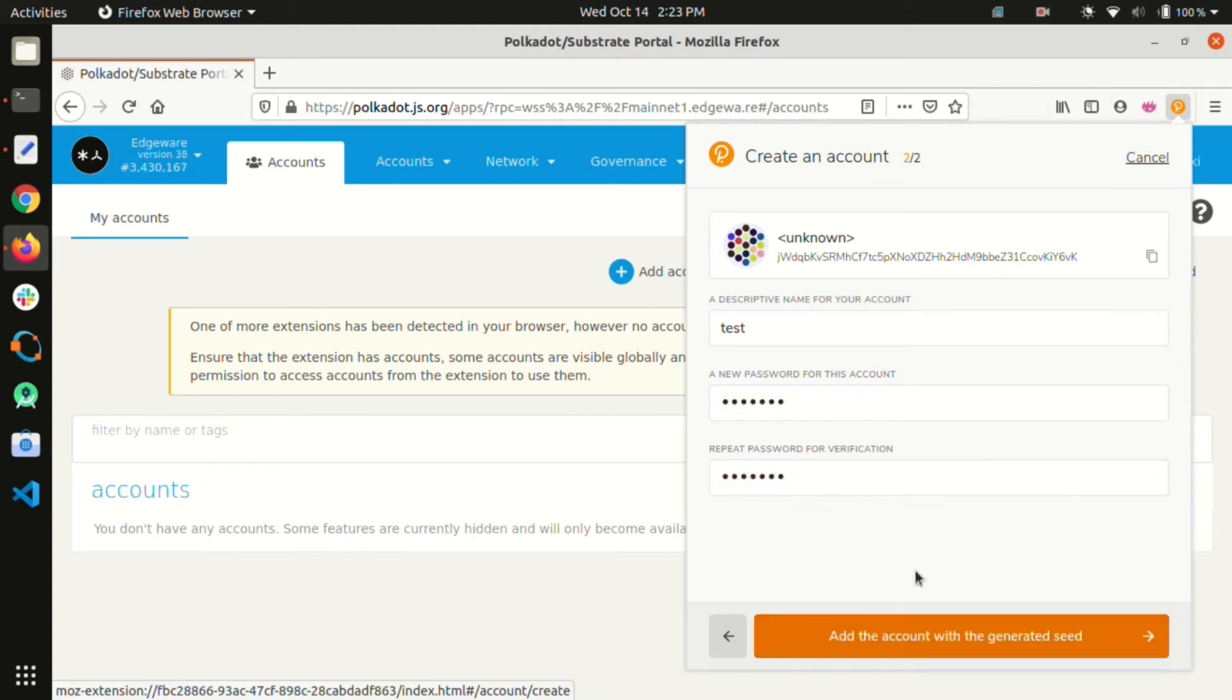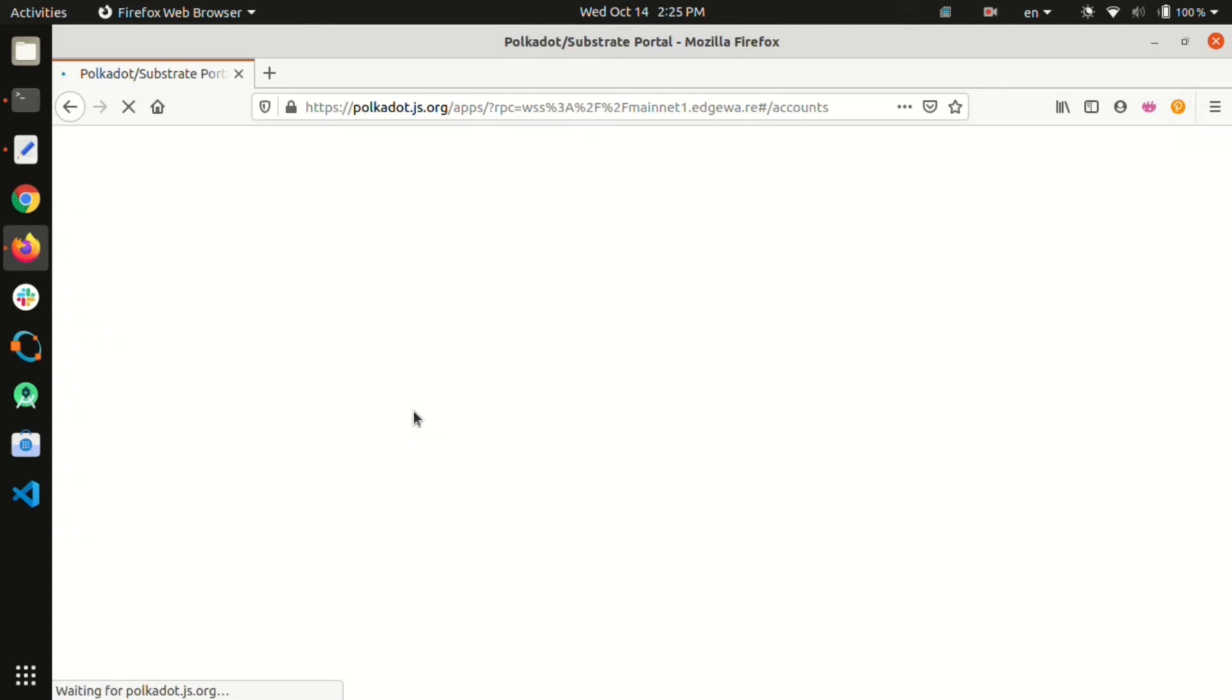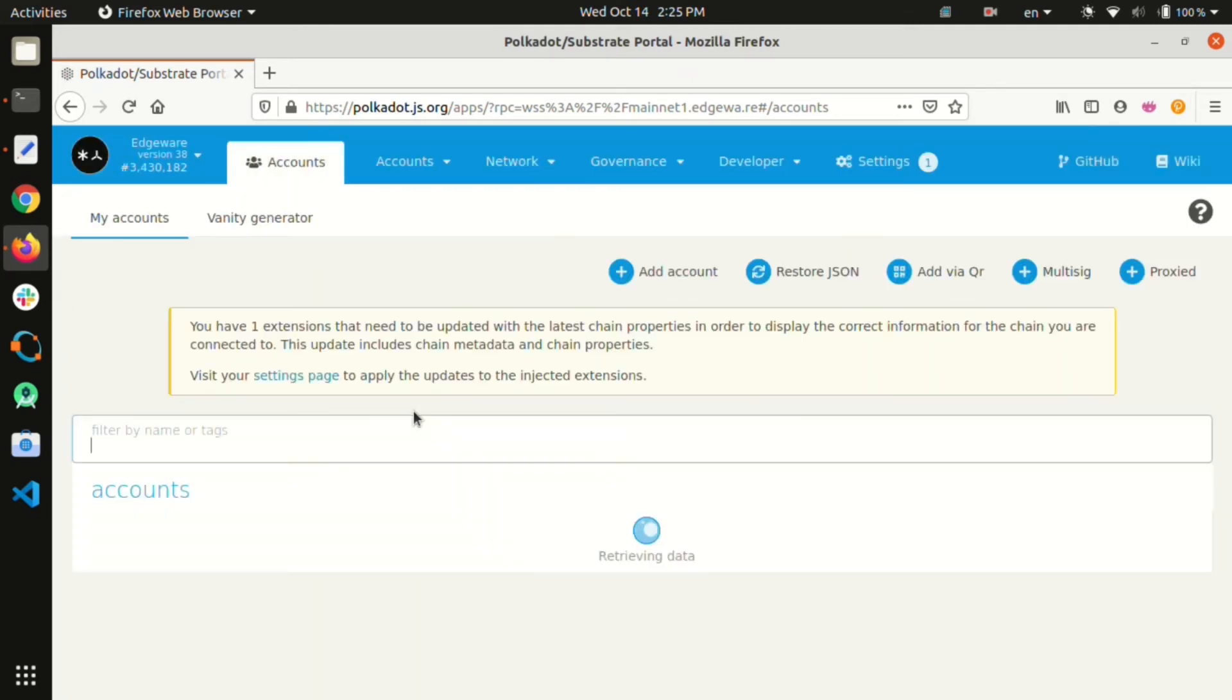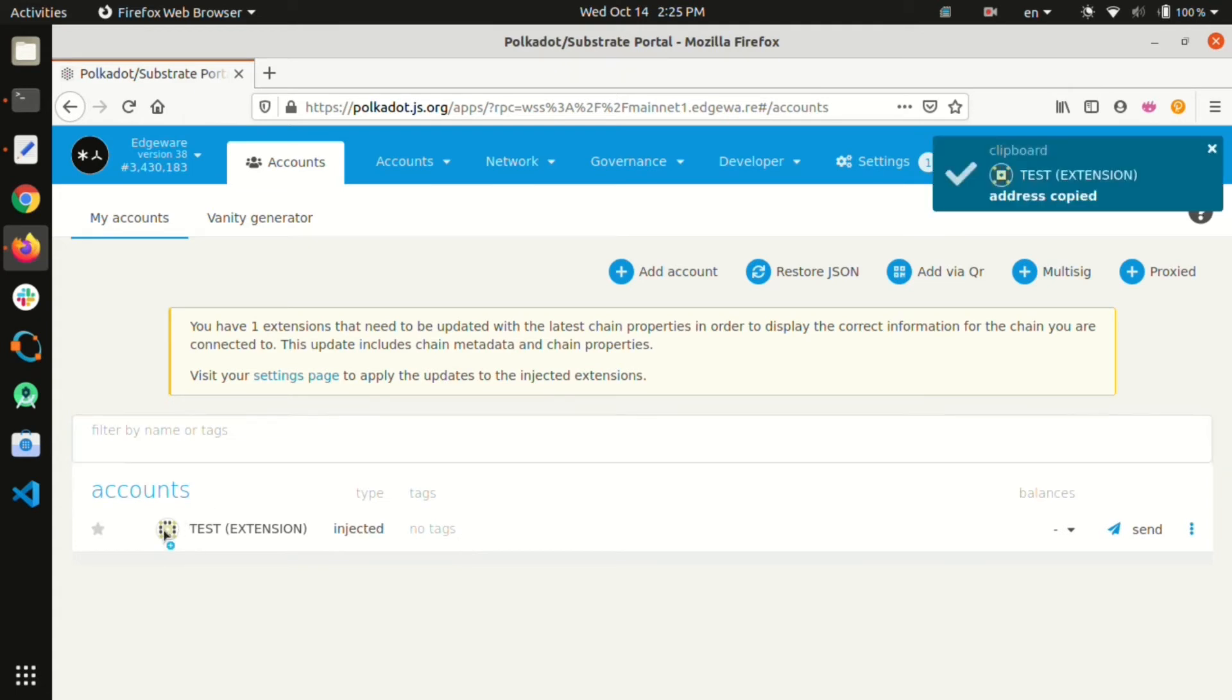Once the account is set up we need to refresh the Polkadot app to see the account as an injected account. We can copy the address of the account by clicking on the identicon corresponding to the account name.